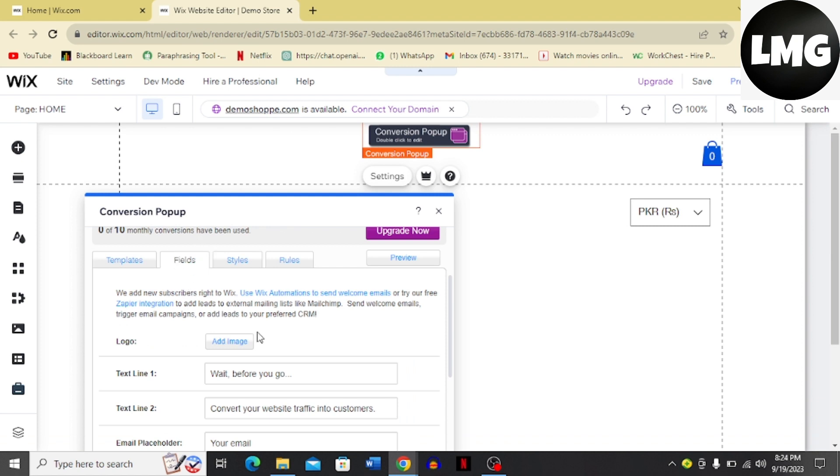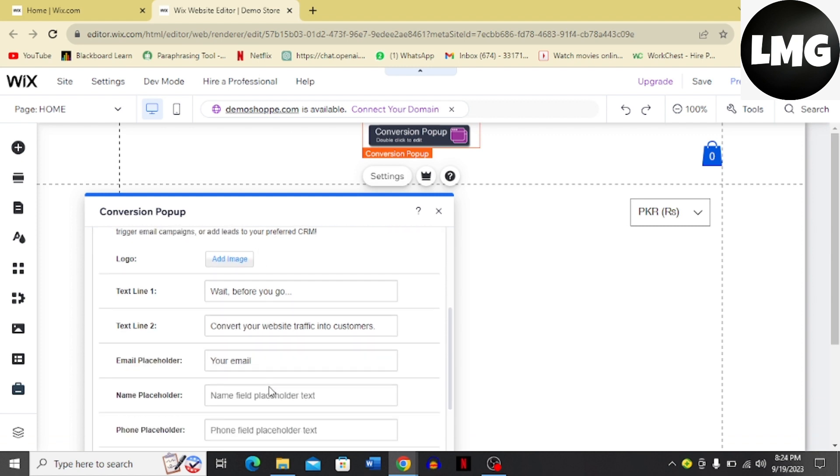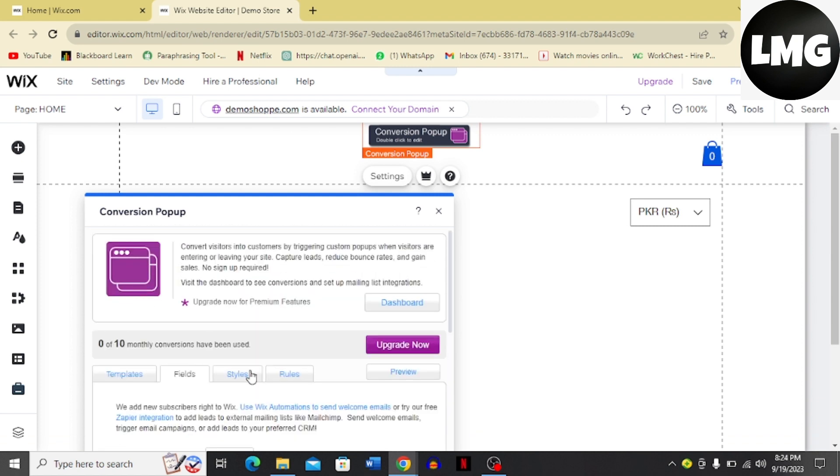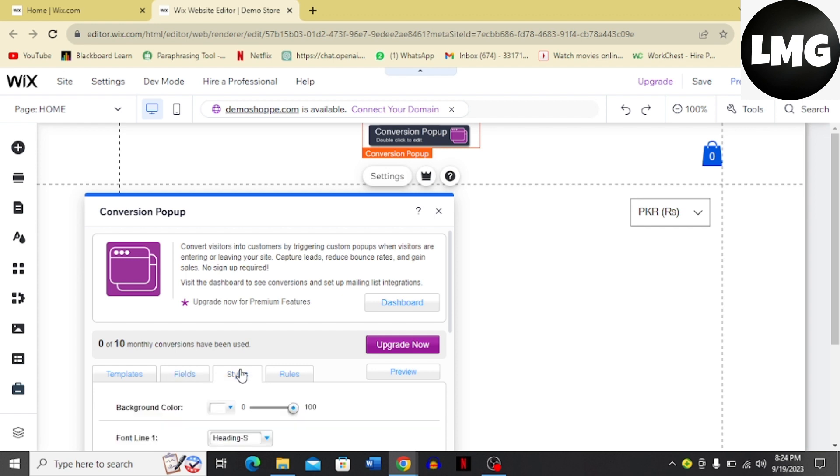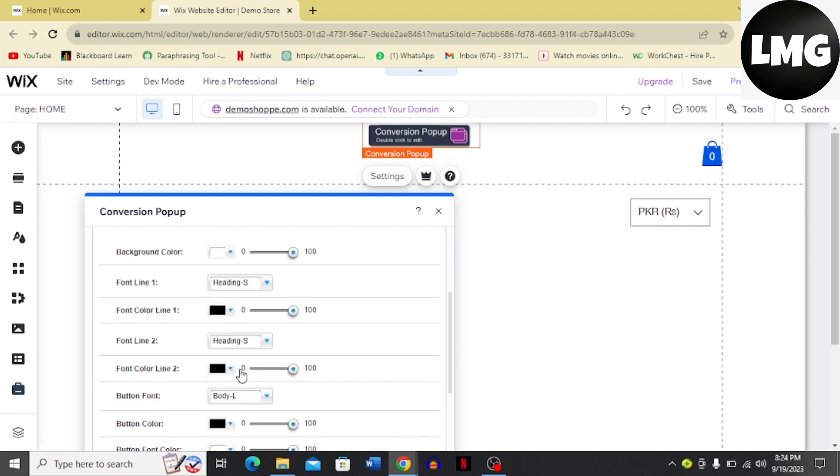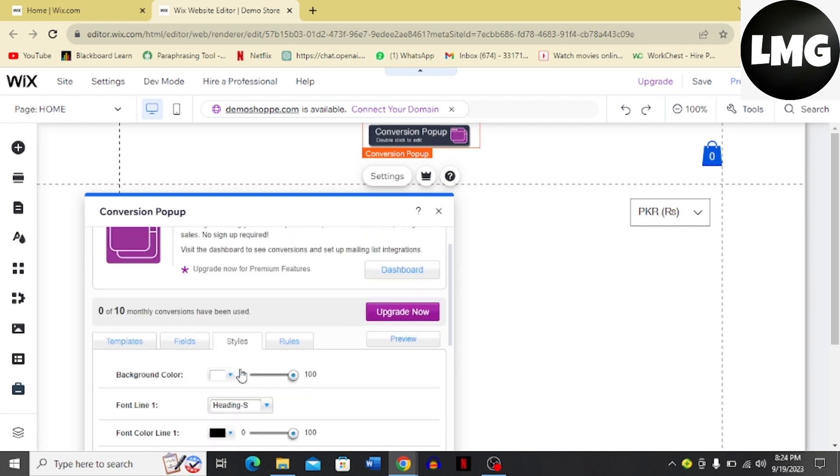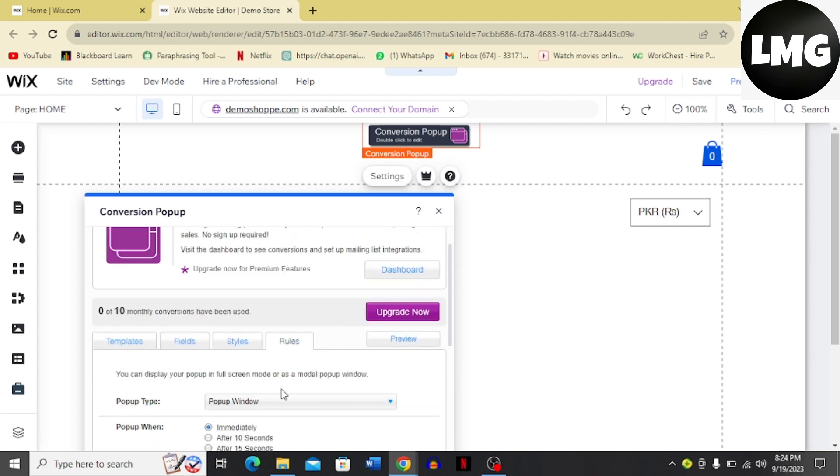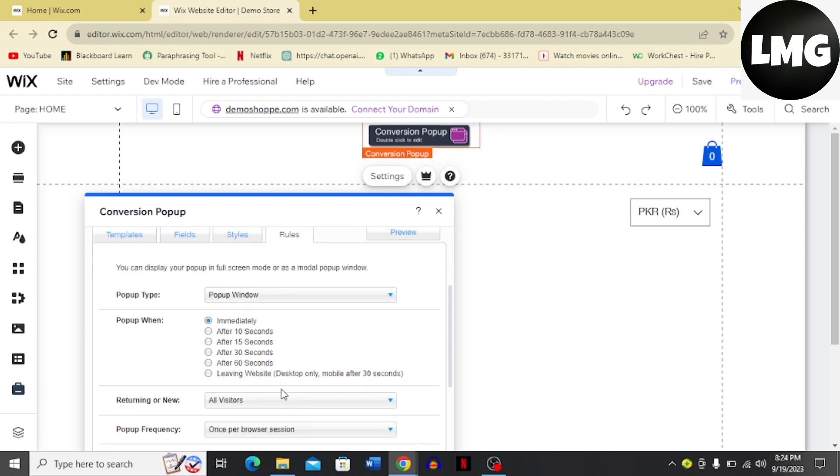Go to the Fields option and edit it according to your needs and wants. Then you can go to Styles and choose the styles, then go to Rules and choose the rules you want for the conversion pop-up collecting emails.